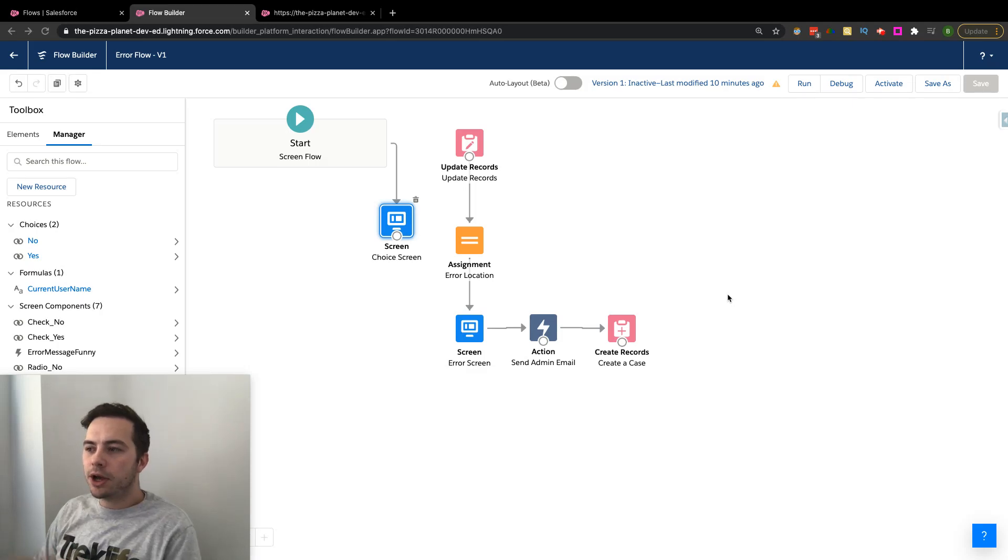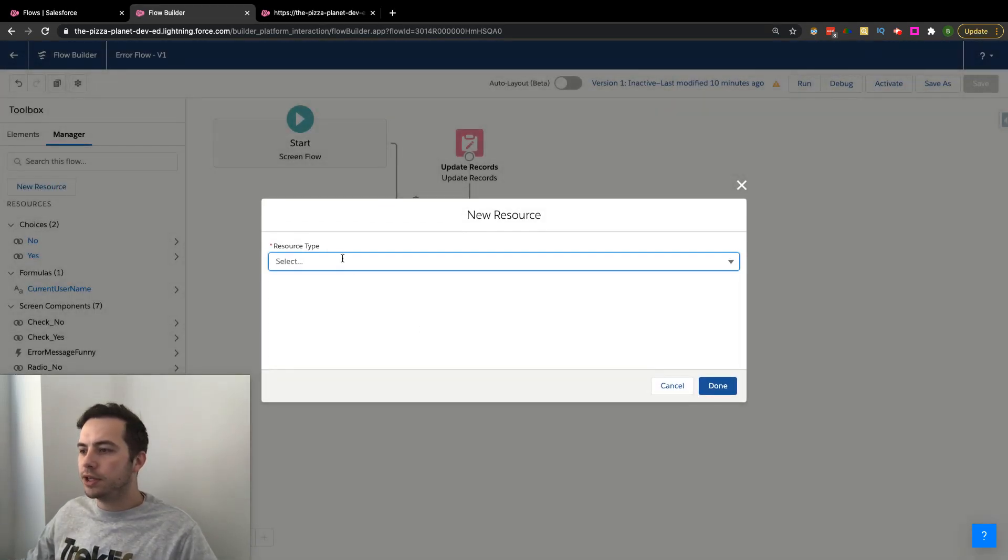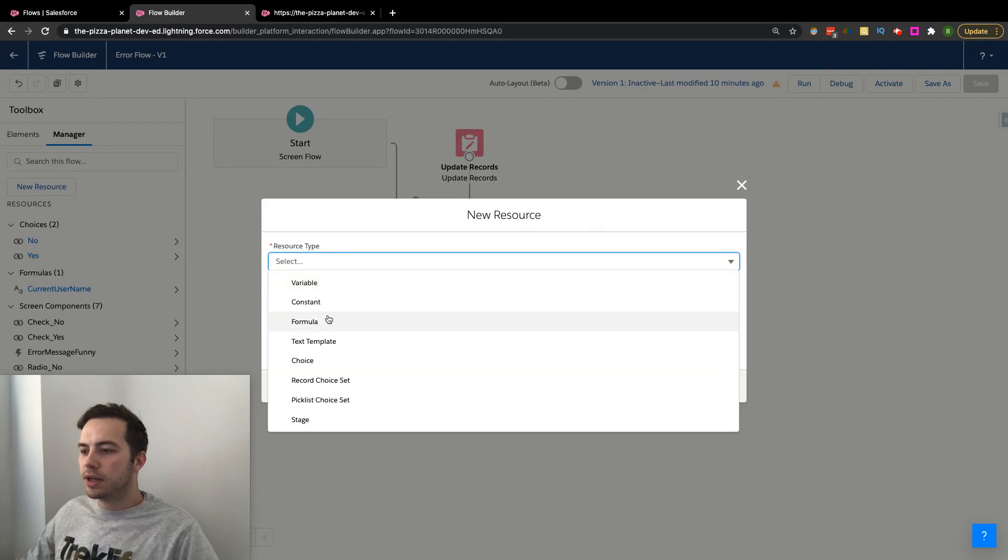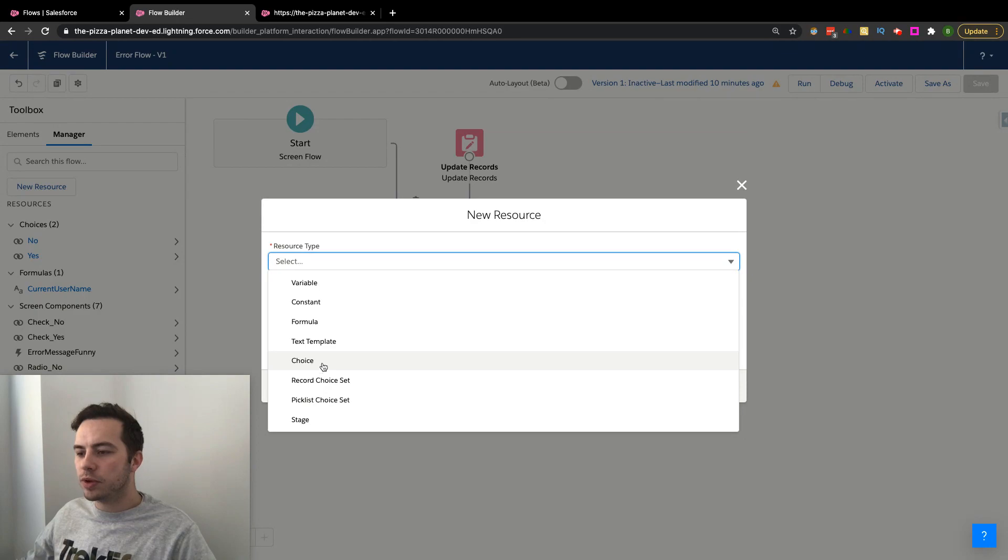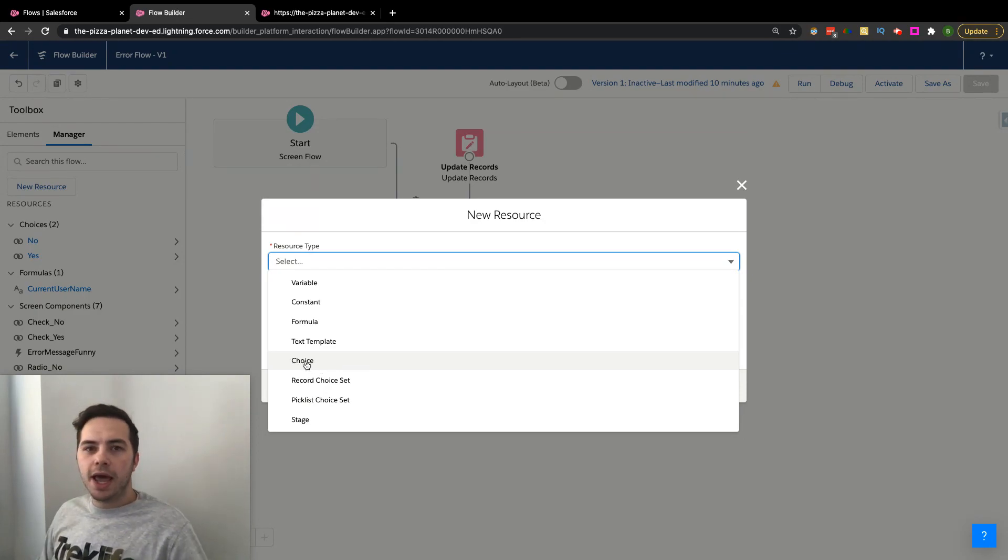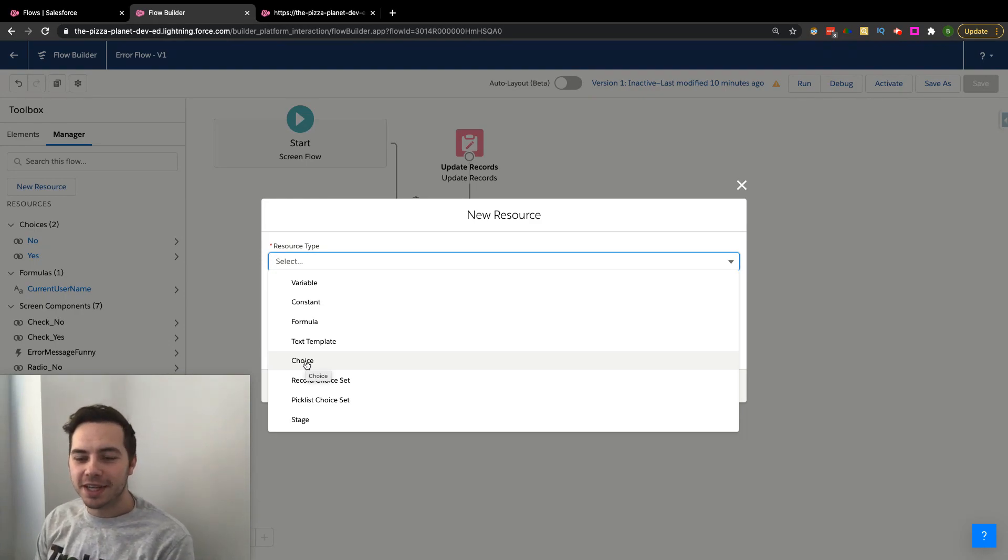In this video, I want to go over a resource called Choice. There's a couple different ones: Record Choice Set and also this one called Choice. We're going to be going over this one. As a friendly reminder, since I get comments on these videos,